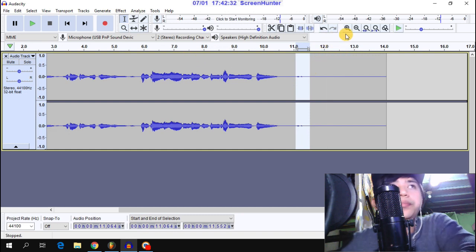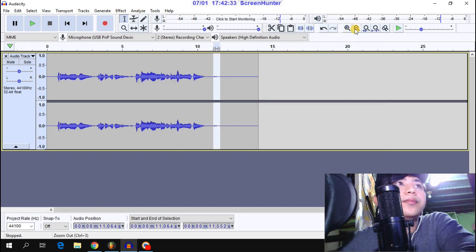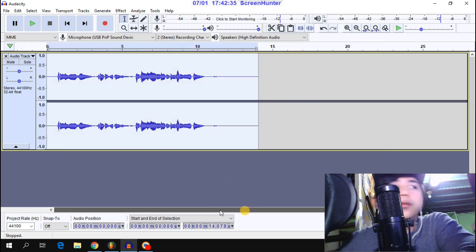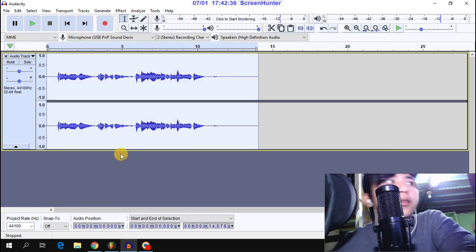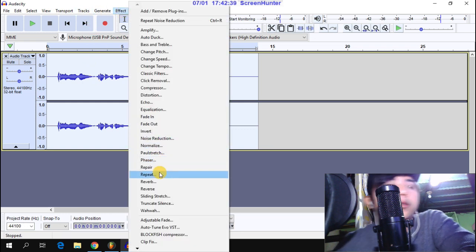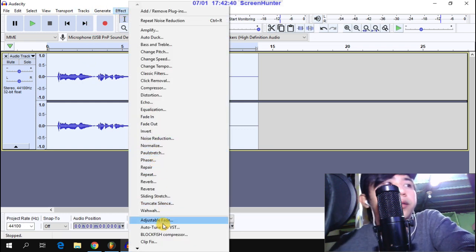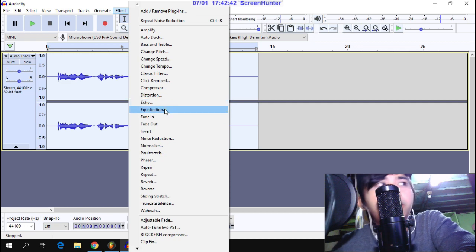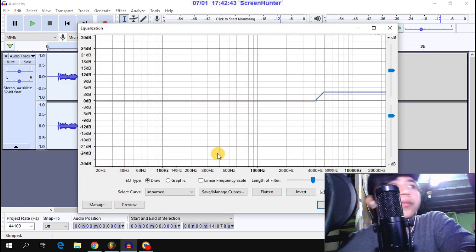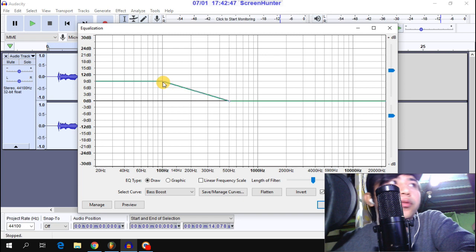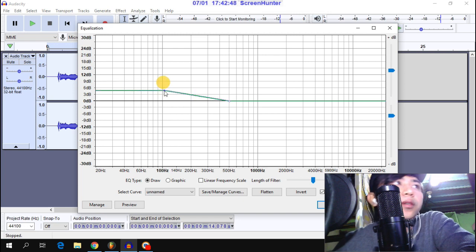The second step is equalization. Apply bass boost and adjust the settings.